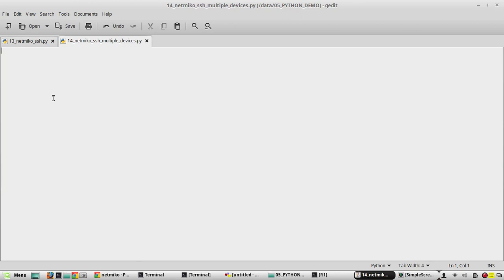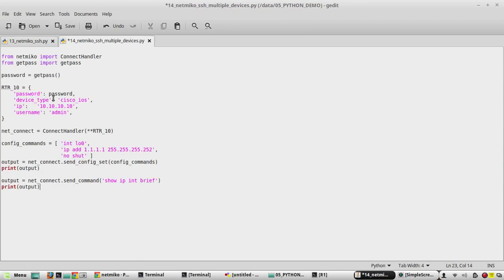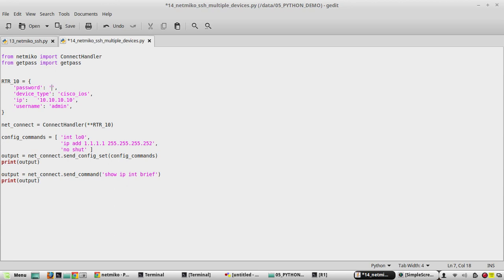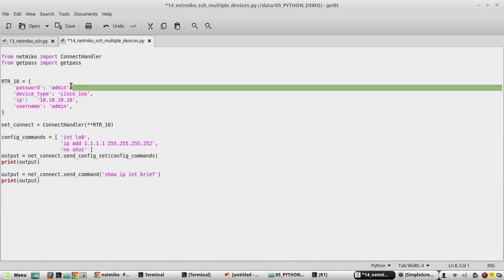To simplify execution, I'll remove the password prompt and make it static. But in real time it is not recommended to hard code the password. As I mentioned earlier, order is not mandatory in dictionaries, but we'll make it as a standard way.